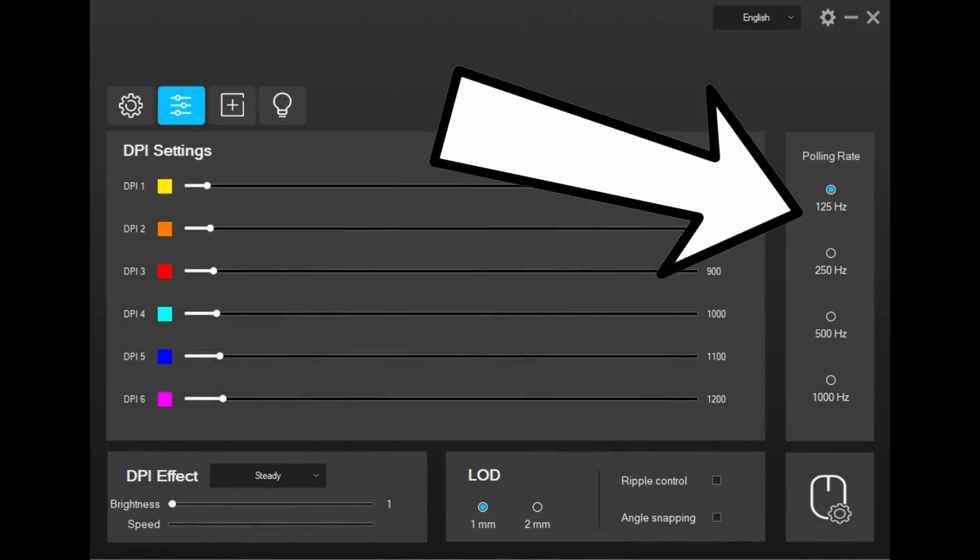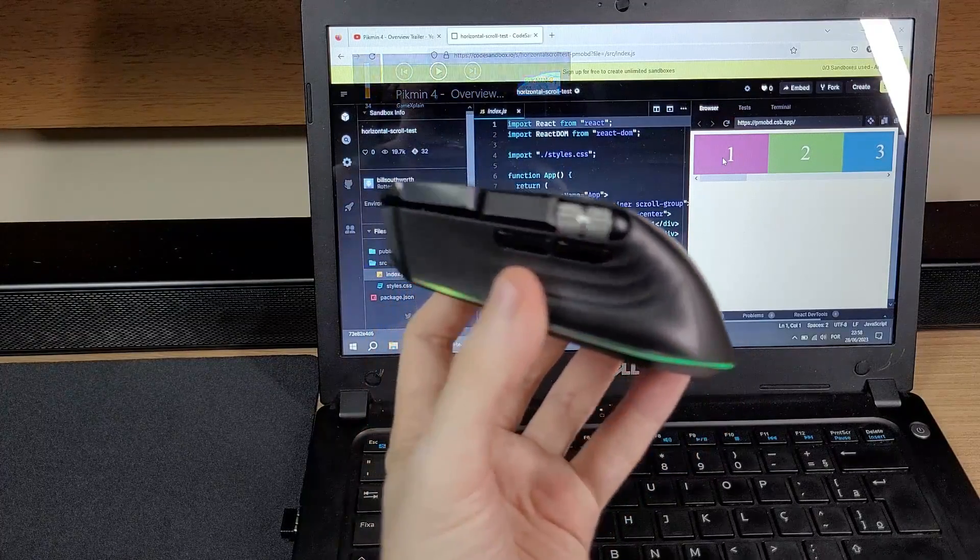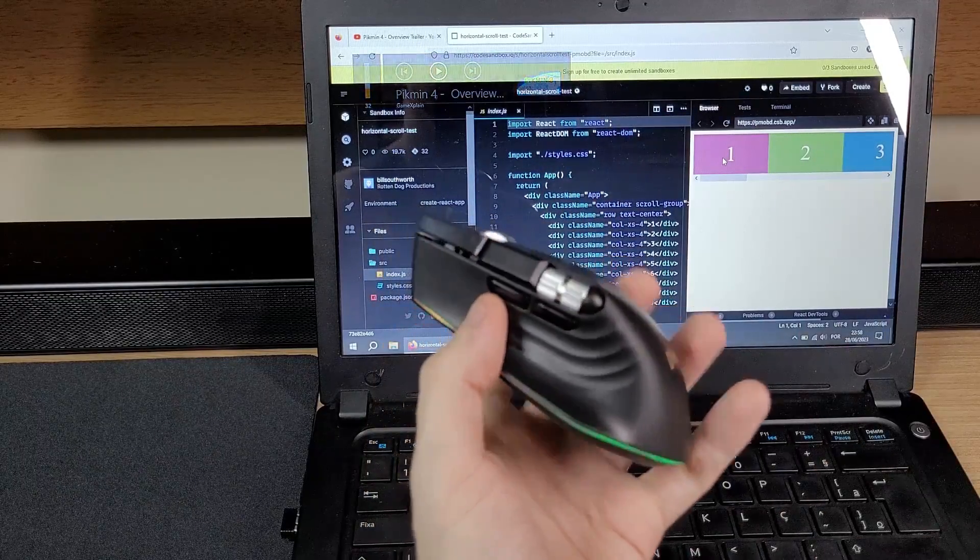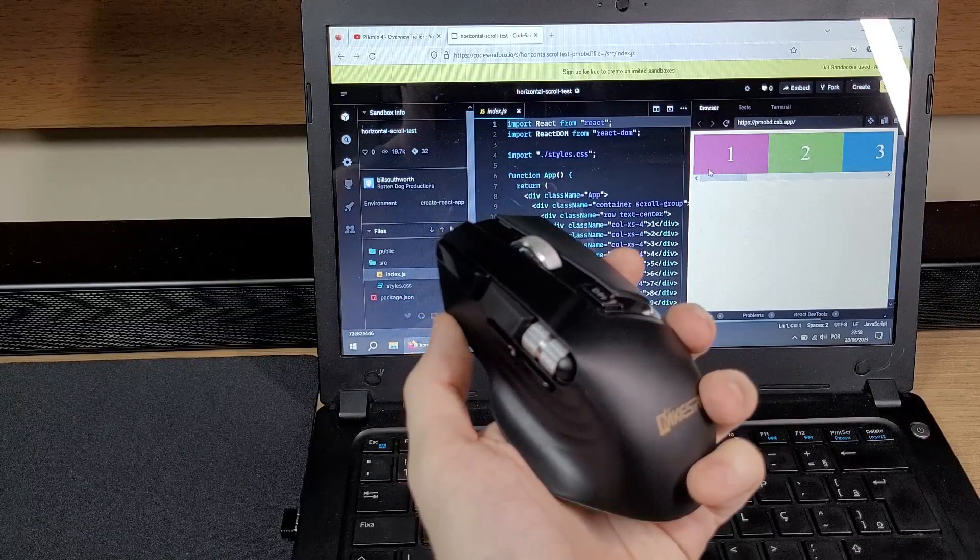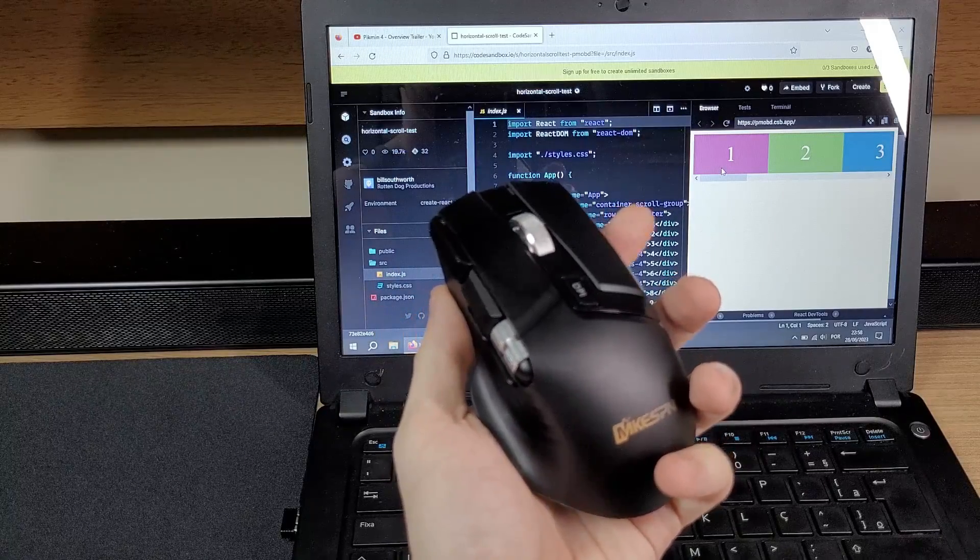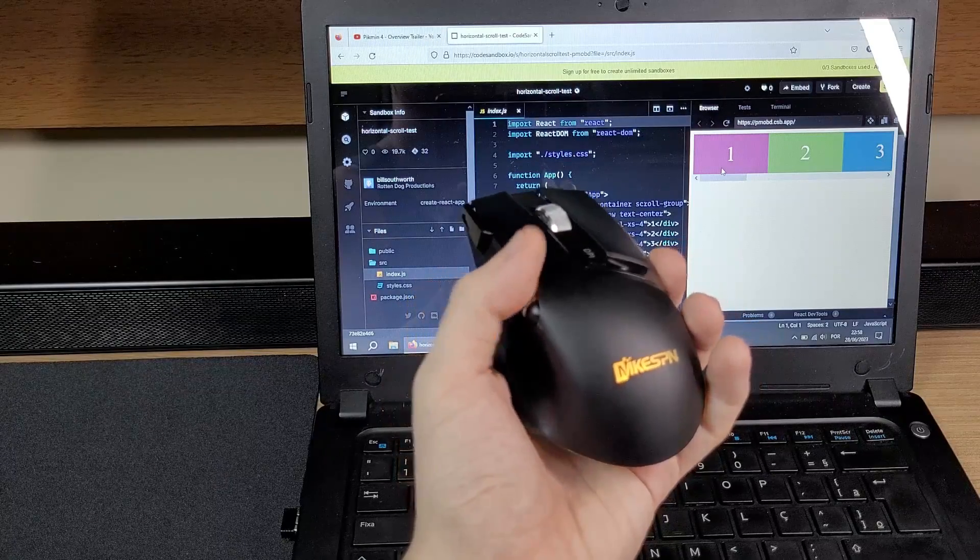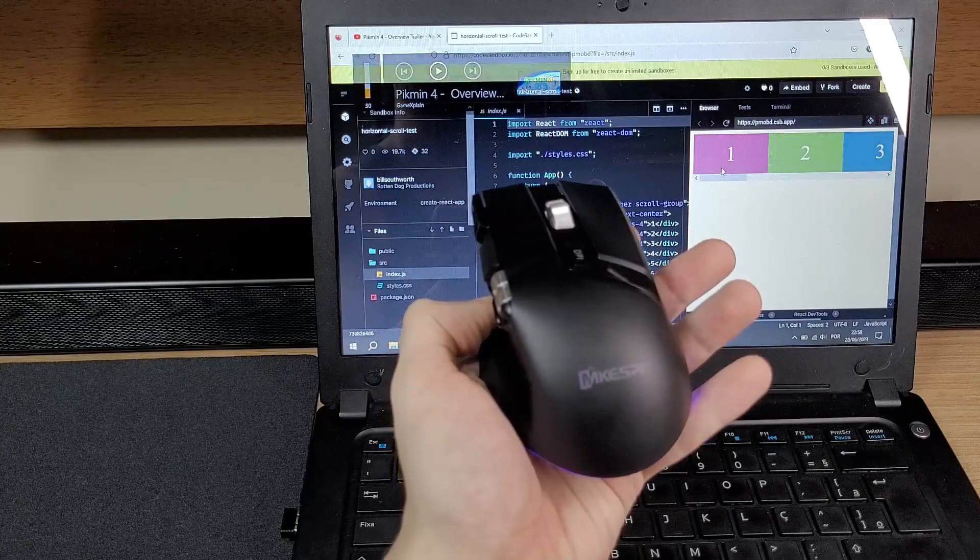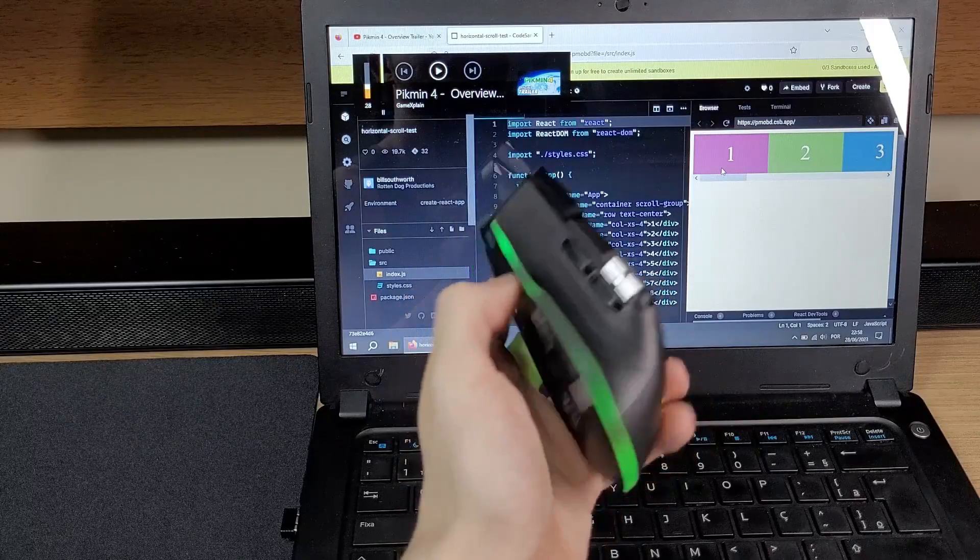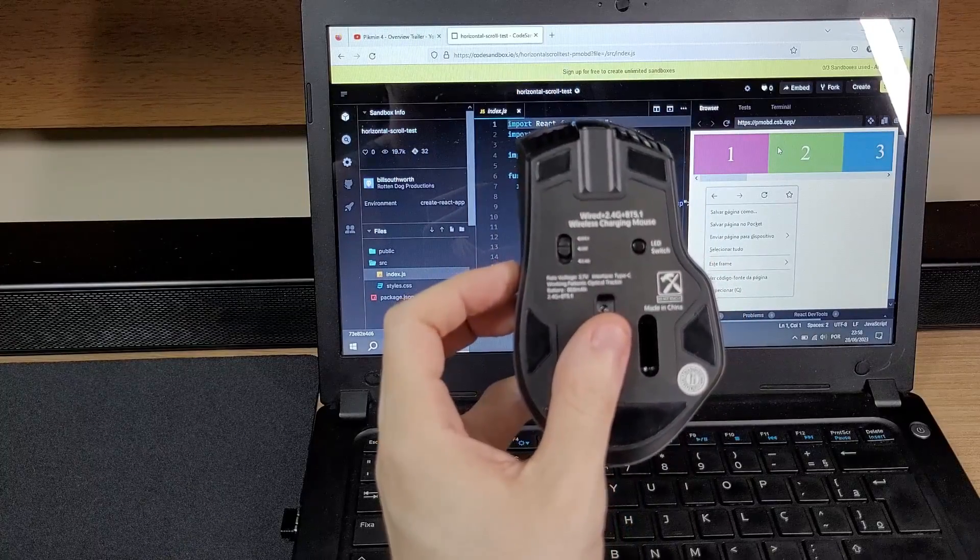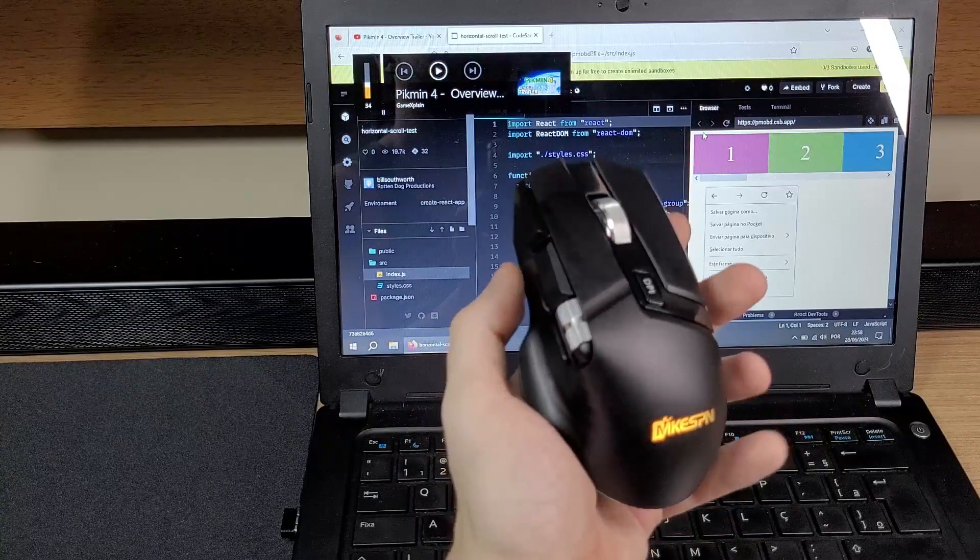Another weird behavior is with the polling rates. Whenever you're using a low polling rate, the volume slider will glitch if you move it too fast. It will stop working until the mouse is reset. This will only happen if the side wheel is set to the volume slider. If you're using a high polling rate though, you won't have this issue.